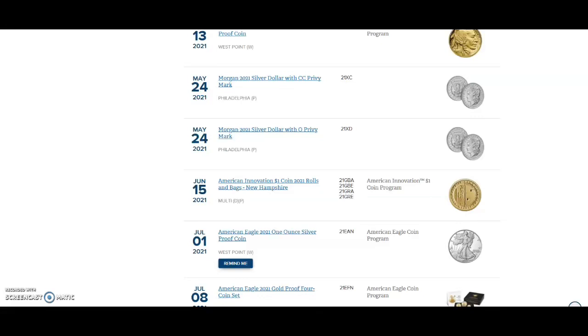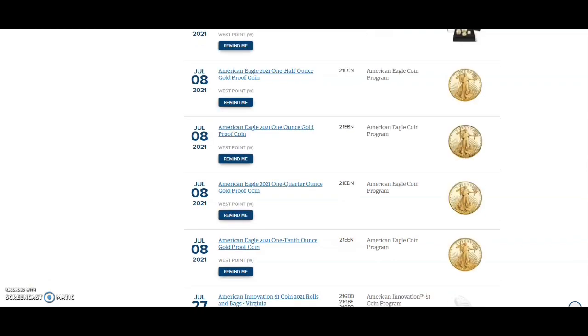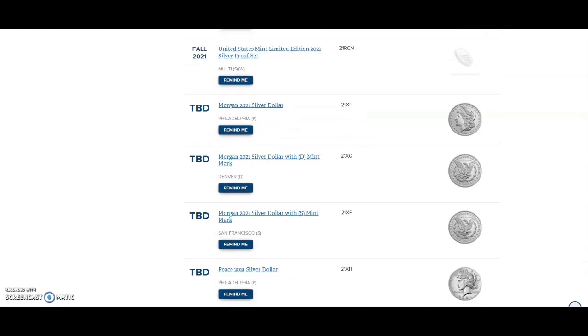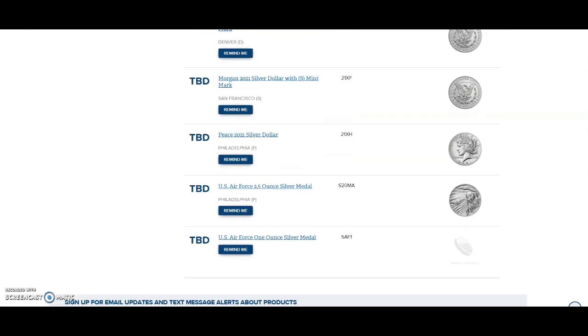Breaking United States Mint news: the herky-jerky United States Mint did it again. One day before the Air Force two and a half ounce silver medal was to go on sale June 22nd, that would be tomorrow, the United States Mint has moved it to "to be determined."